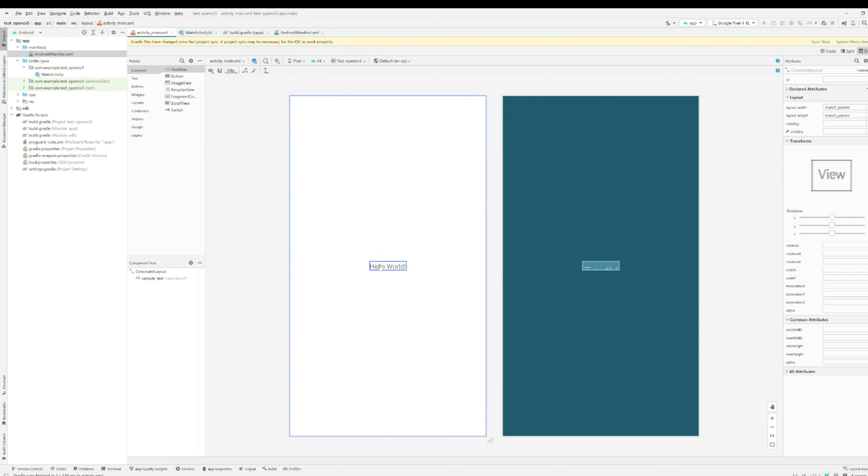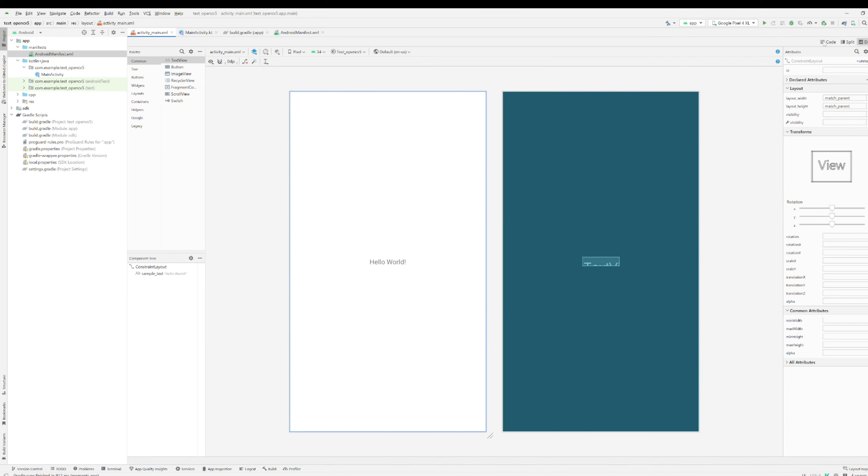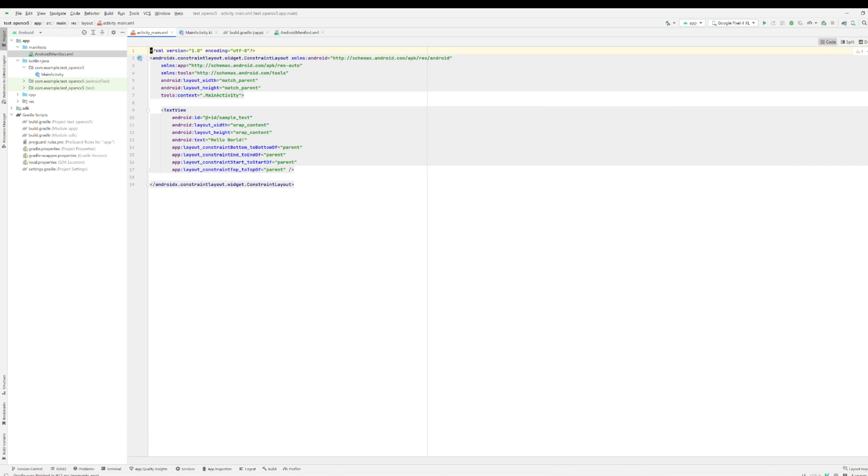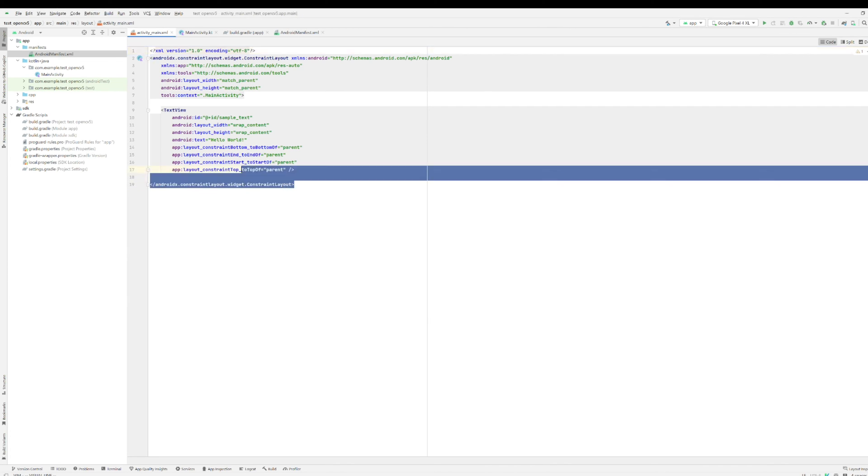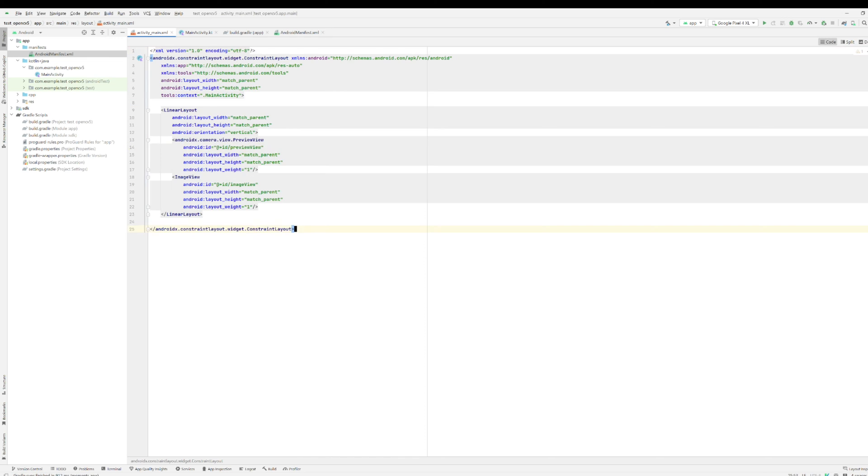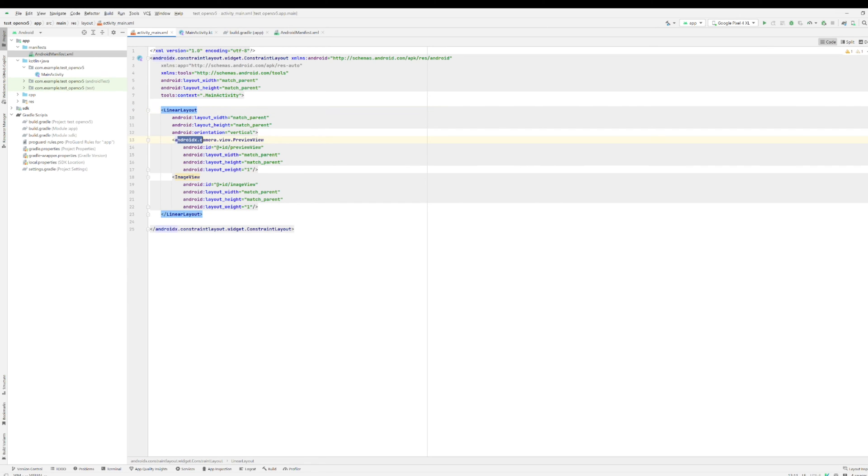And activity main. So right now it's showing one strings, let's sync first. Whenever you change the build gradle file, just make sure you're syncing. And then go to the code and just make sure you copy and paste everything. It's basically just using the linear layout and showing the two images, one is the camera view, another is the image view.